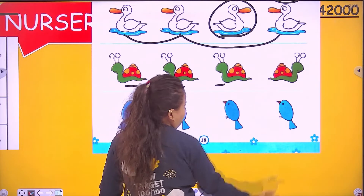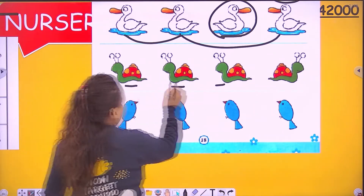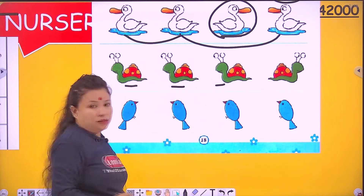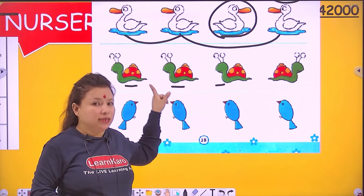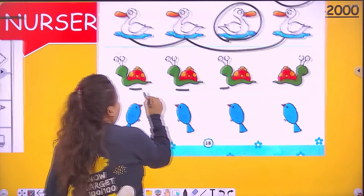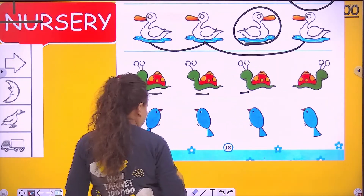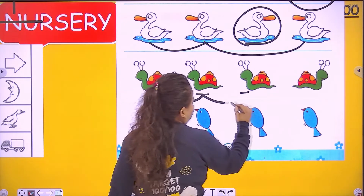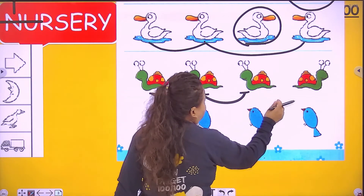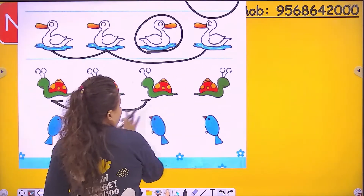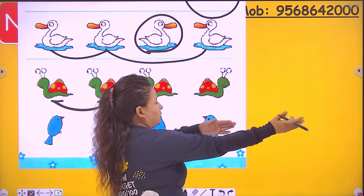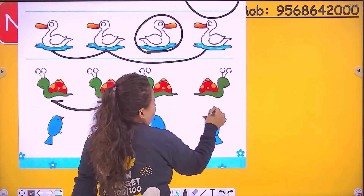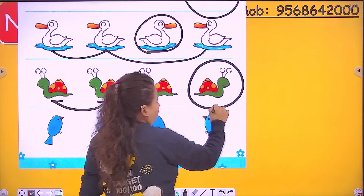These three snails — one, two, three. What are these snails? These three are going in the same direction, going to the left. But this one is going in the opposite side, the opposite direction. So circle it.